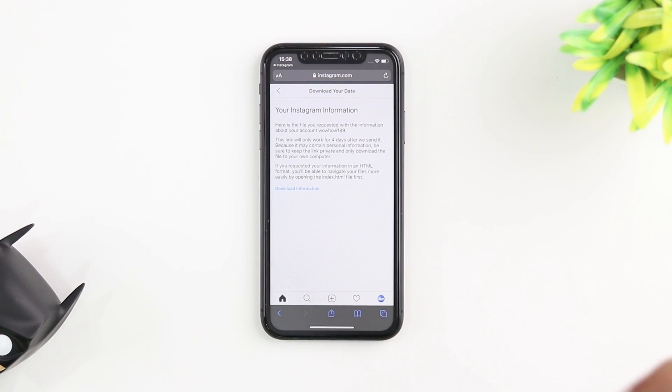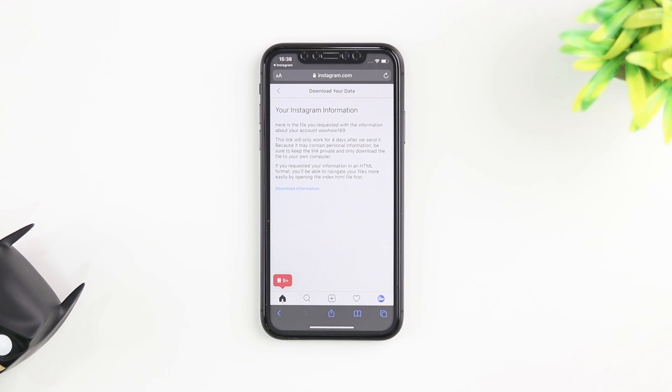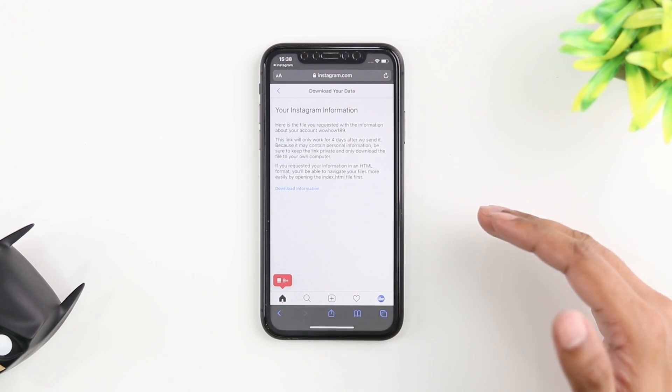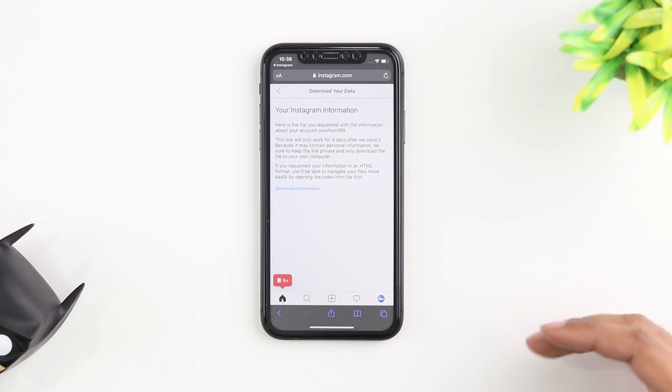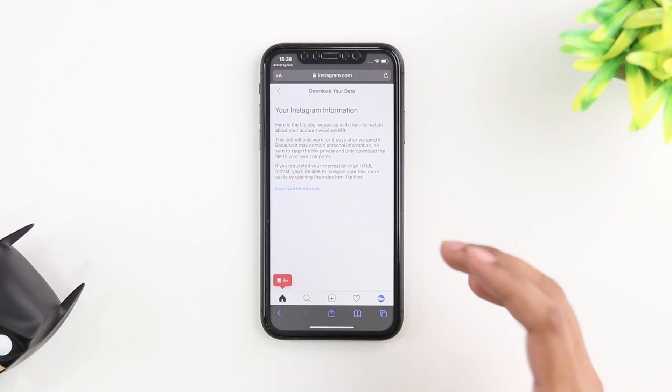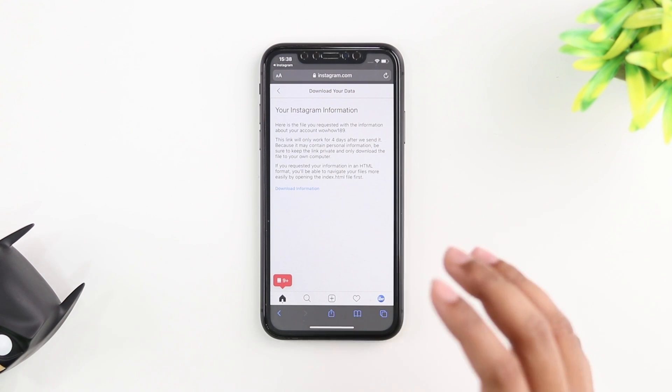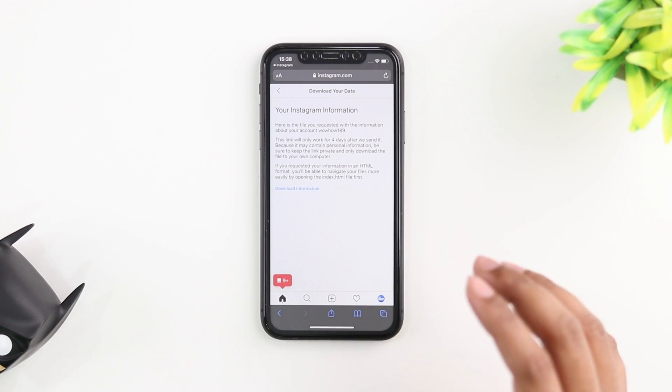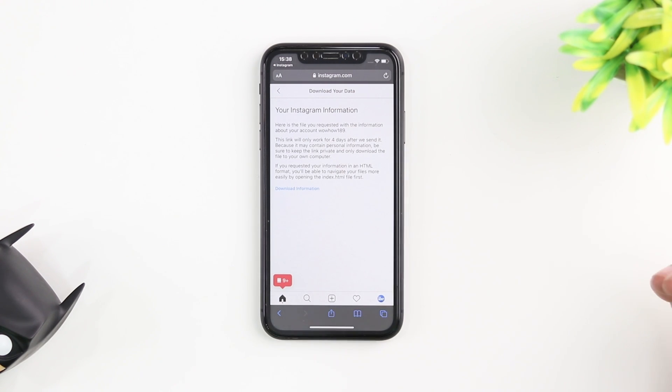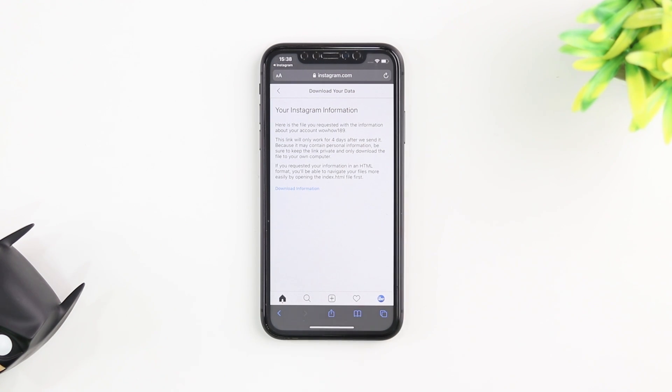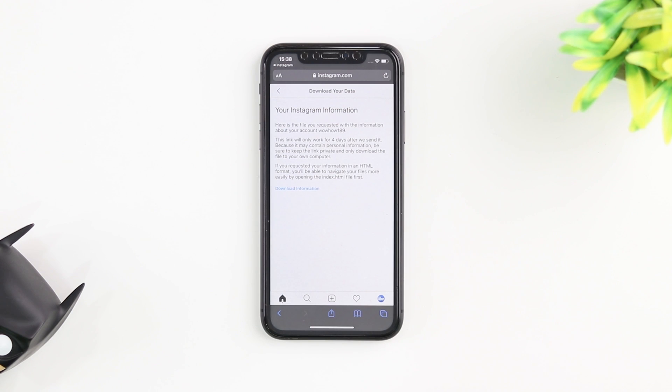Now we're on the download your information page and here you have a link that says download information and this link is only valid for four days from the day that you receive this email. So if you try to access it four days after you receive the email you're not going to be able to access this link or this information.